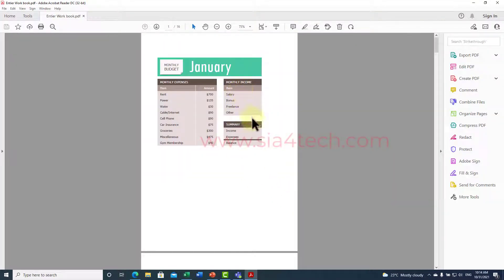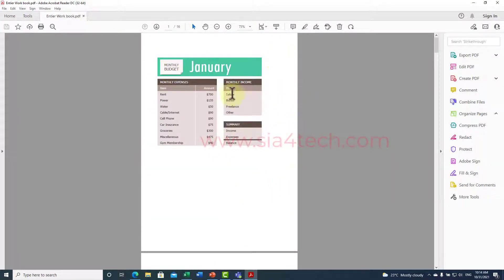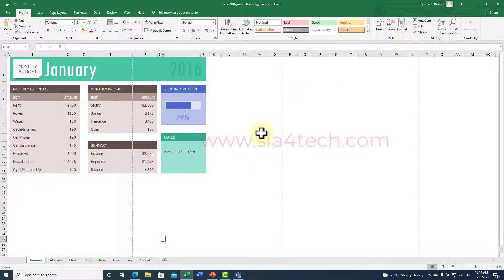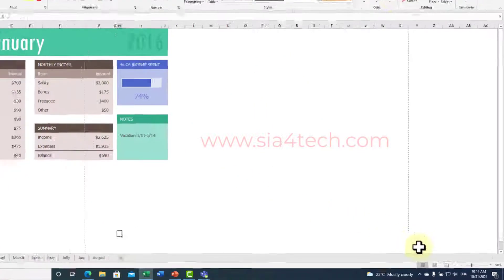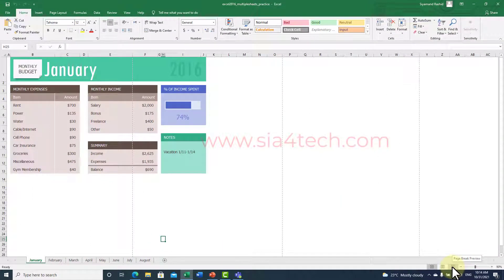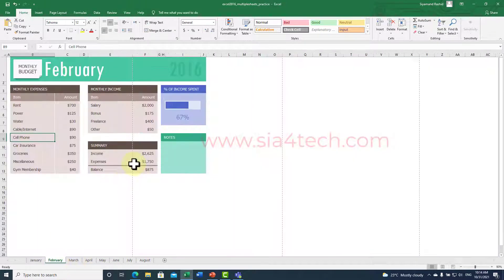As you can see it converted all the sheets, but the page layout is not correct. Before we do that, go to Page Break Preview and adjust the page layout so that everything fits correctly on the same page.